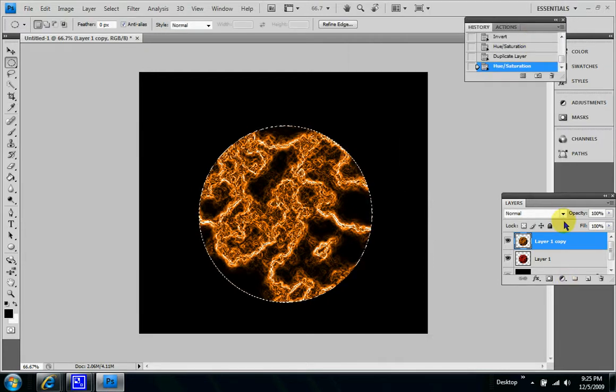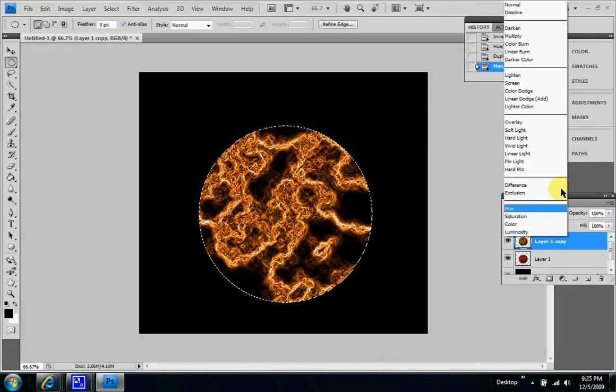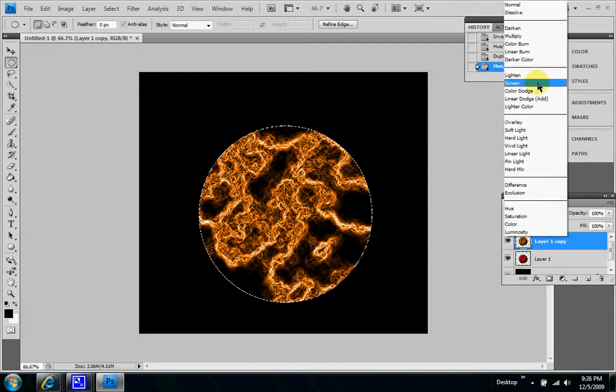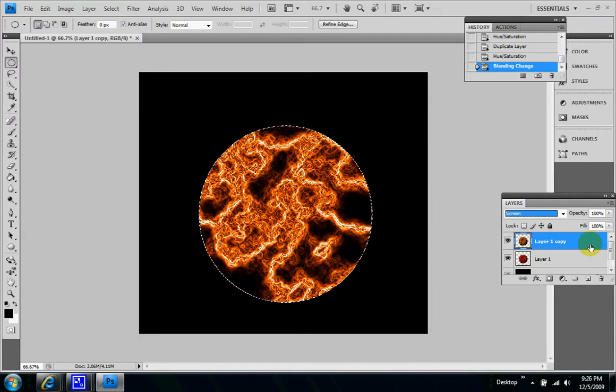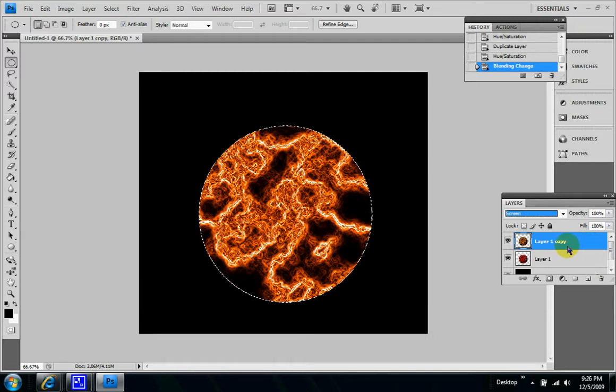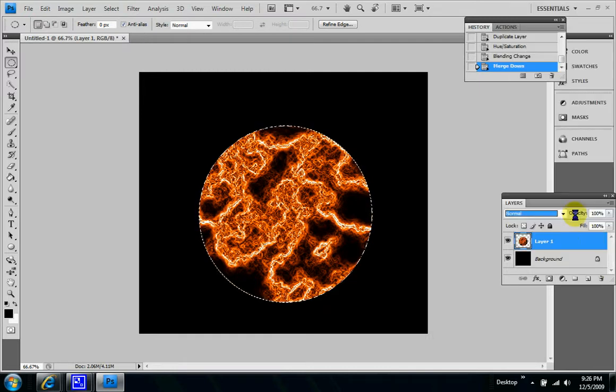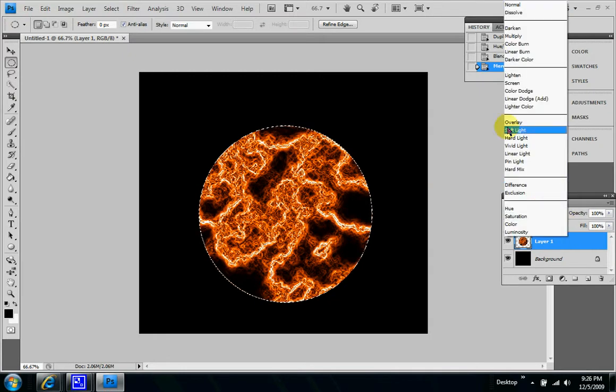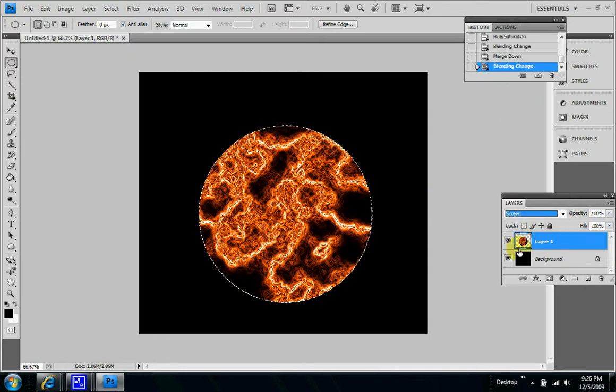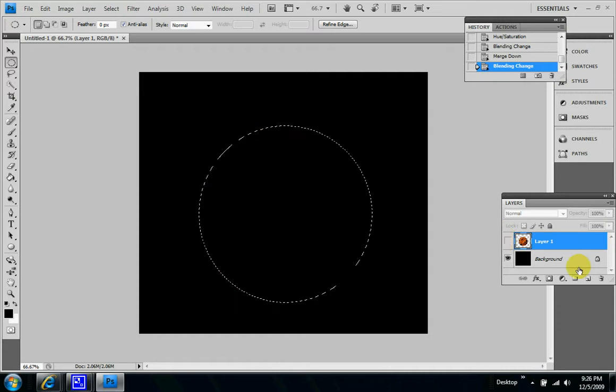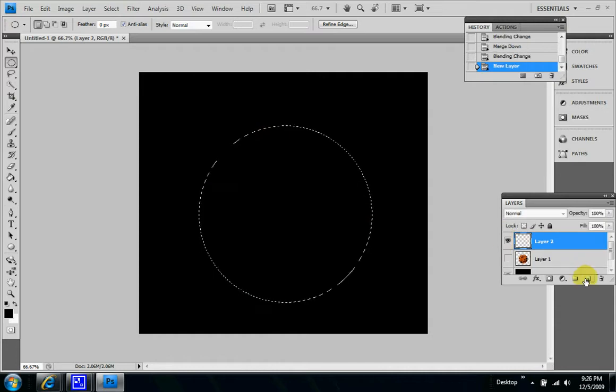And then set the blending mode to screen, and then merge down, merge layer one down and copy into layer one, and hit this to screen. And then let's hide this and create a new layer.